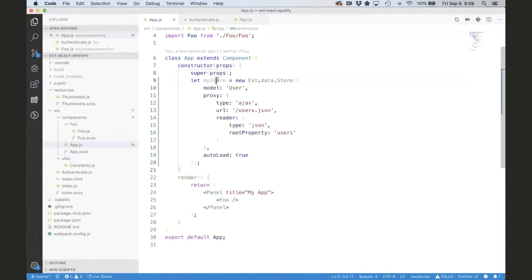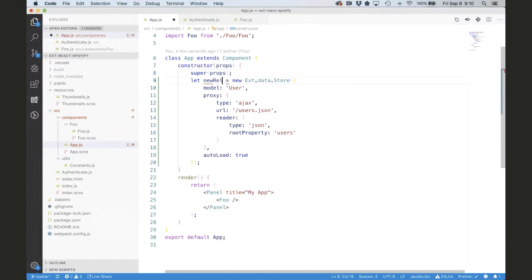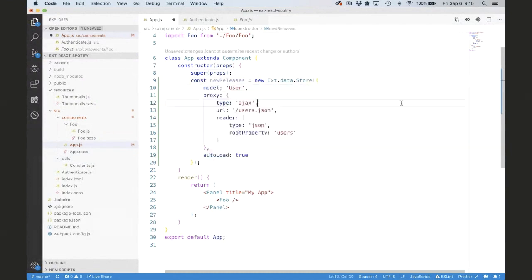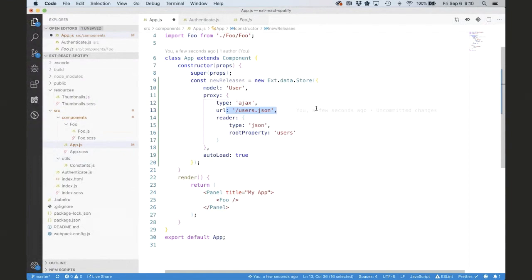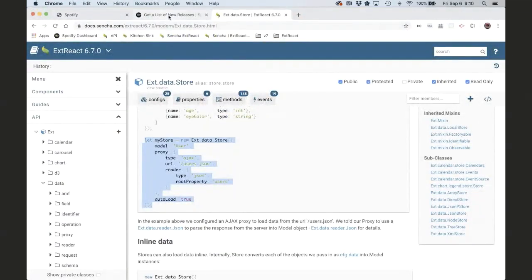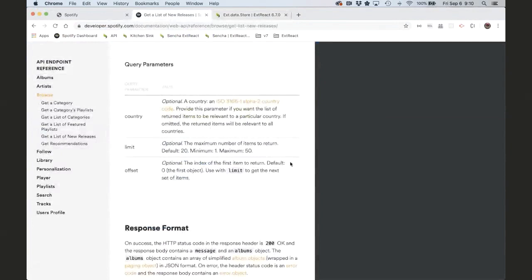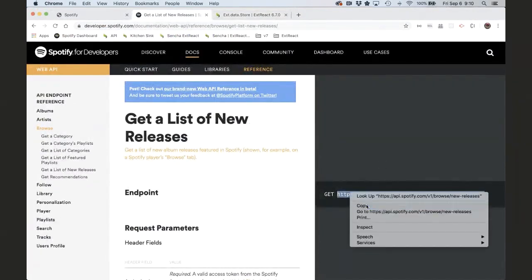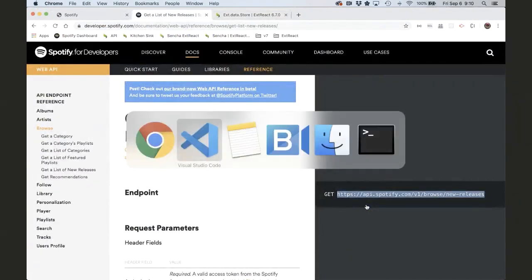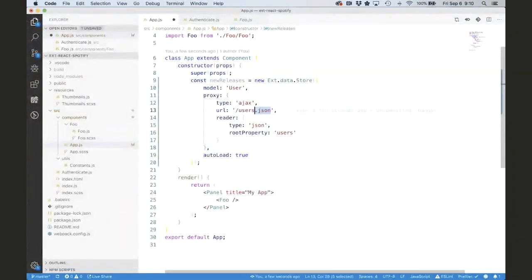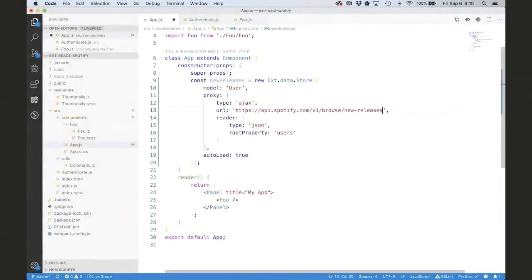Now, in our case, this will be new releases. And we need to change the URL, I assume. Right. So in their example, of course, they just had some example URL, but we need to use that URL from Spotify. So if we go back over to the API docs, I can copy that. I'll just click here and copy and then go back to our code. Use this URL. So let's try it one step at a time here.